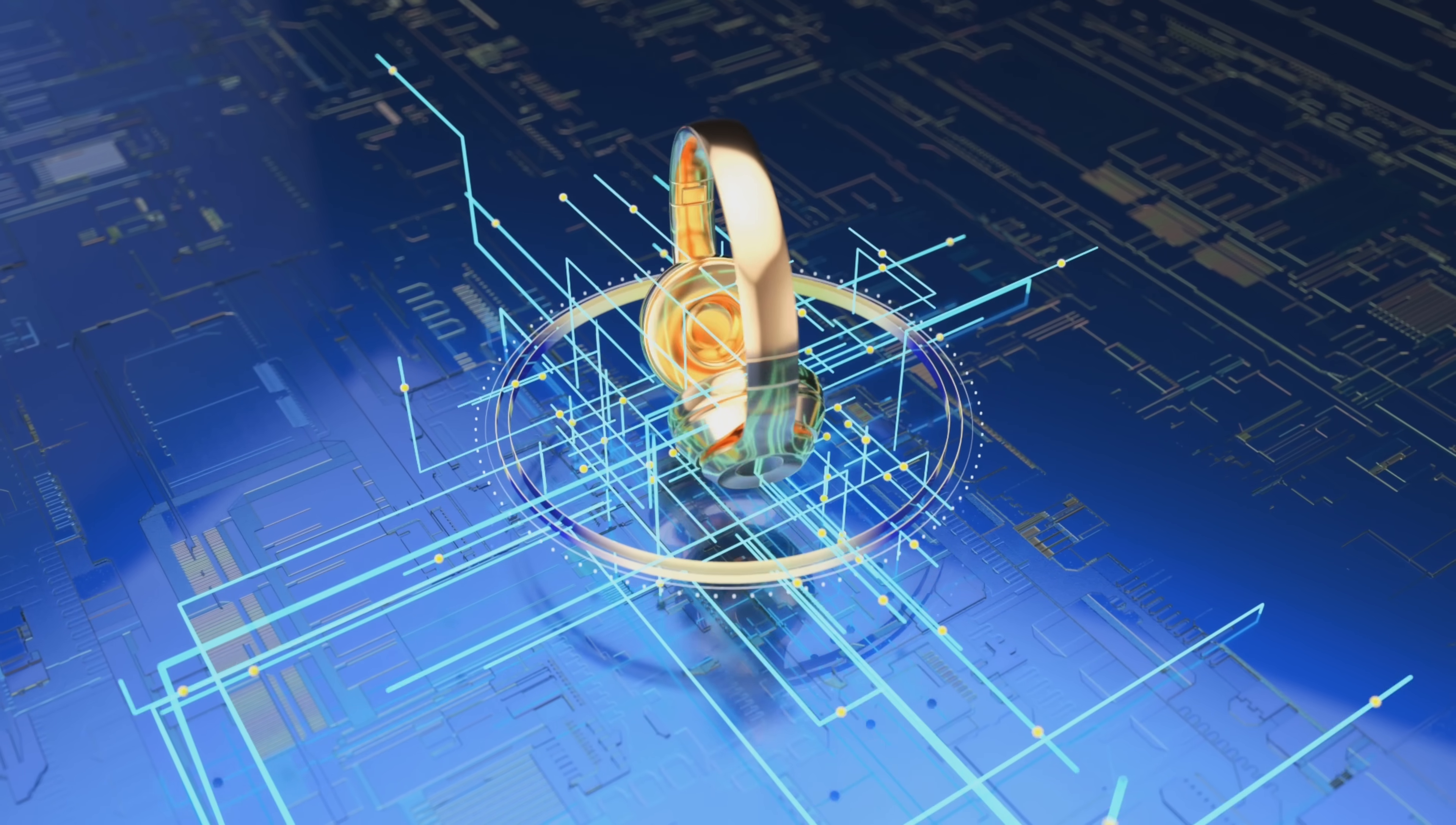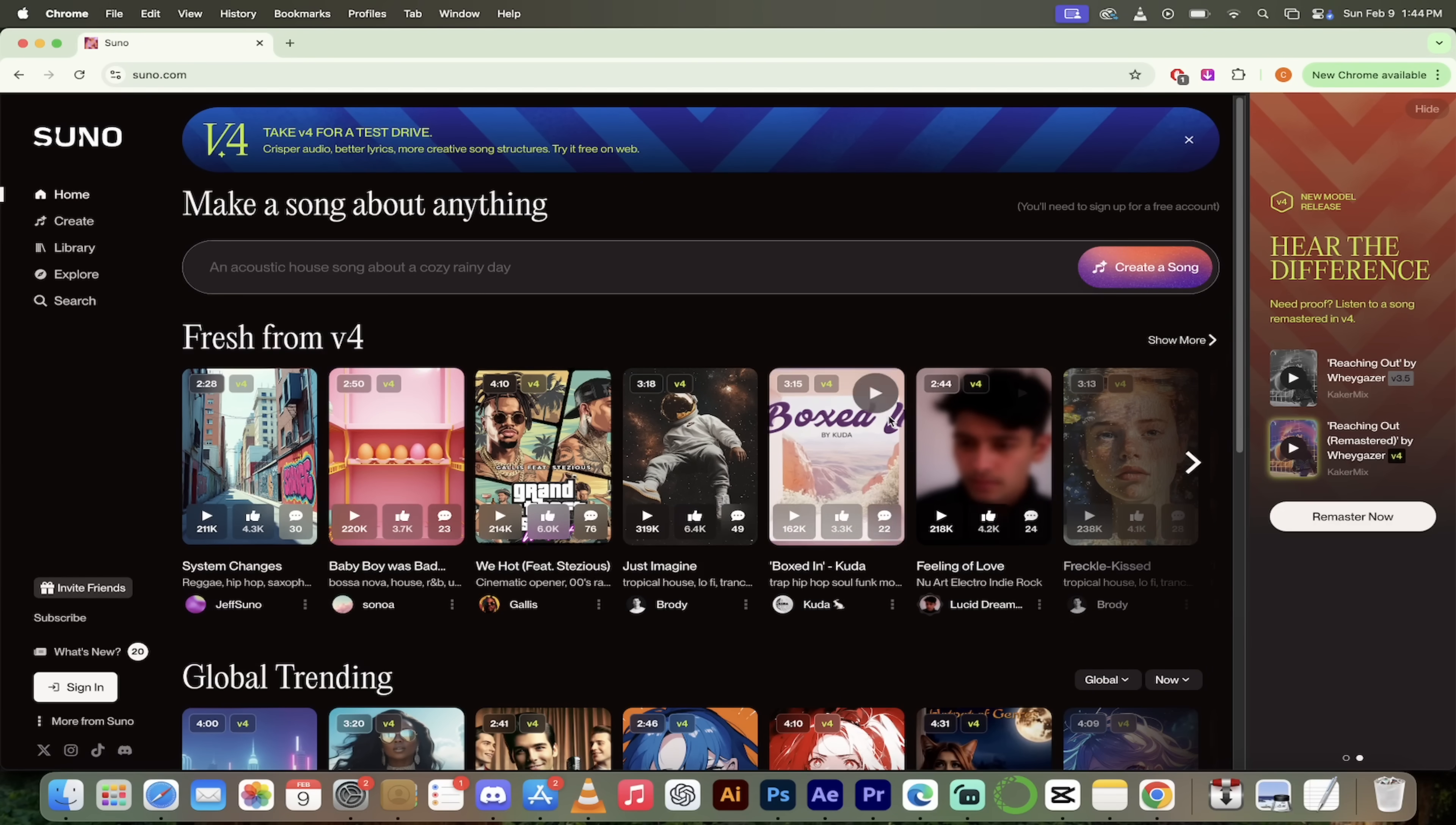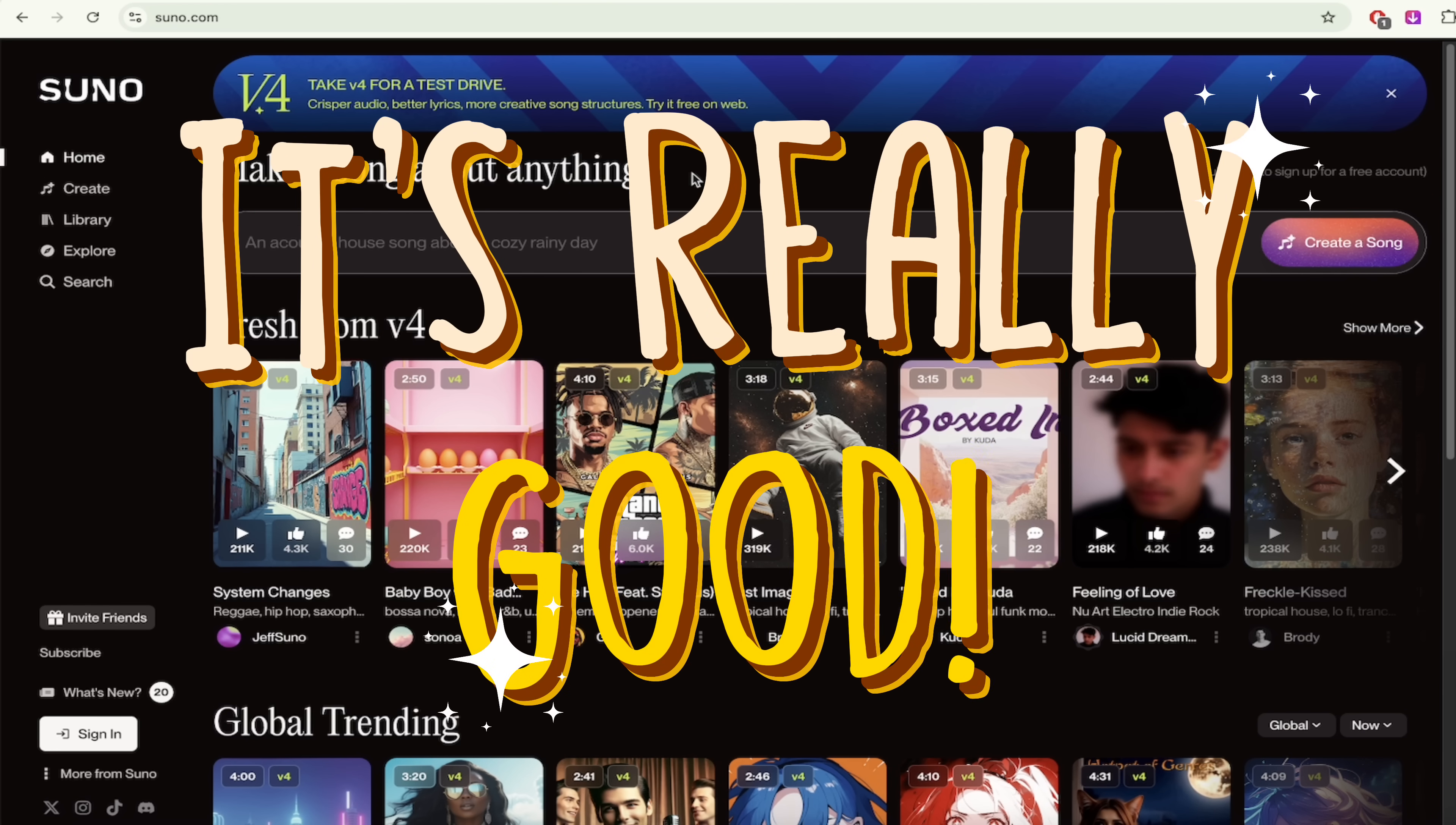Hello everybody, welcome back to another AI video. This one we're in Suno and in particular we're going to be taking a look at the brand new version 4. We're taking it for a test drive and according to them it creates crisper audio, better lyrics and more creative song structures. I am hyped to try it.